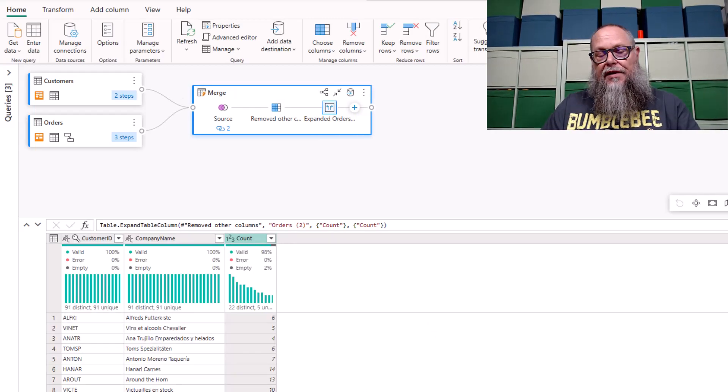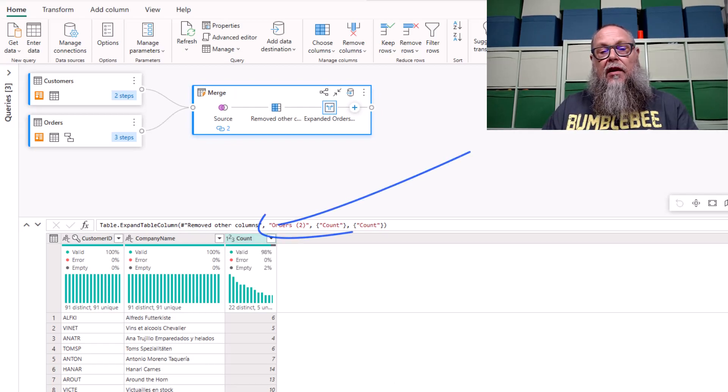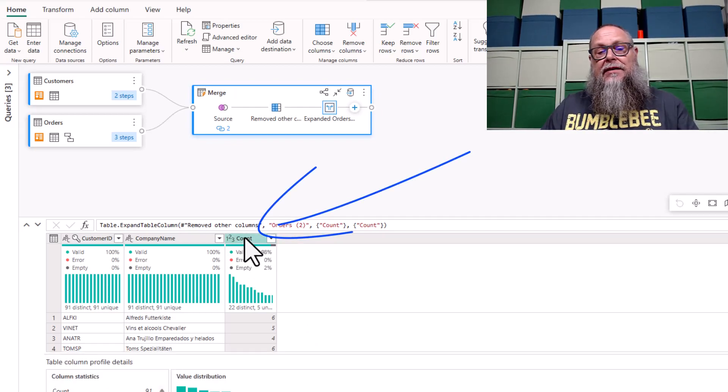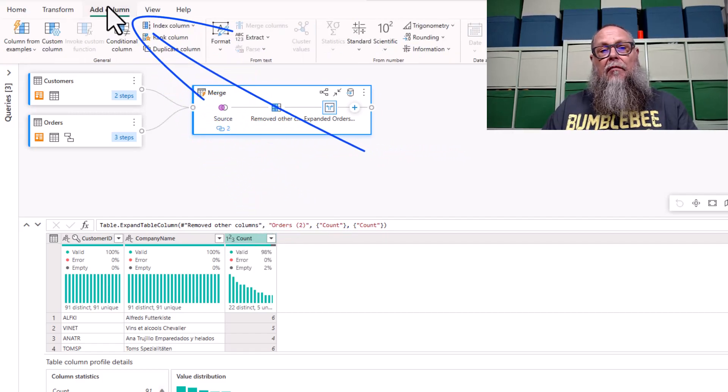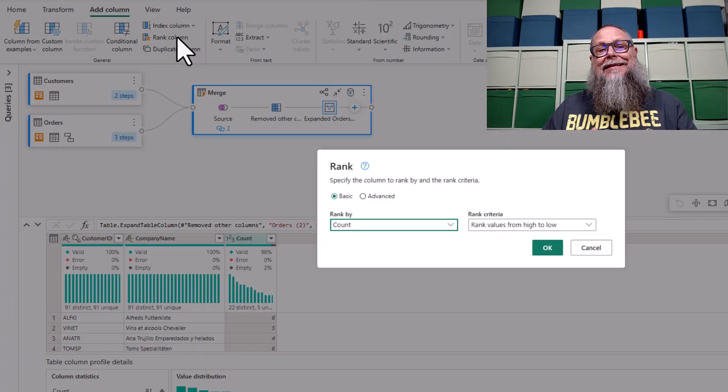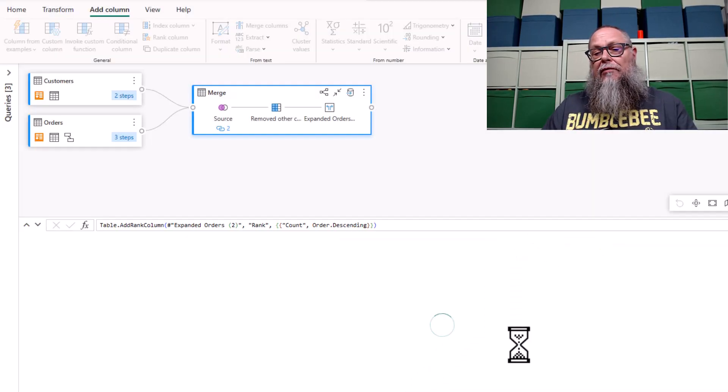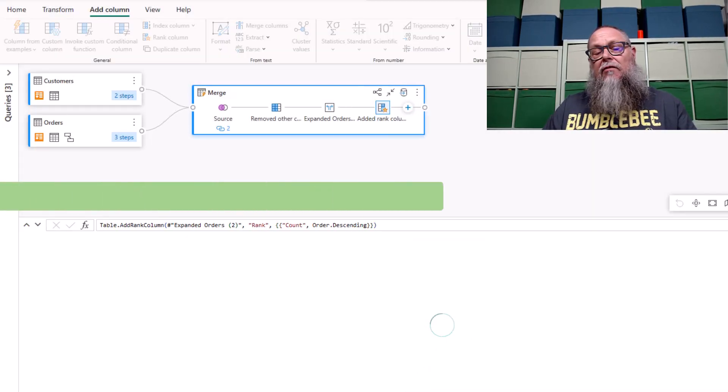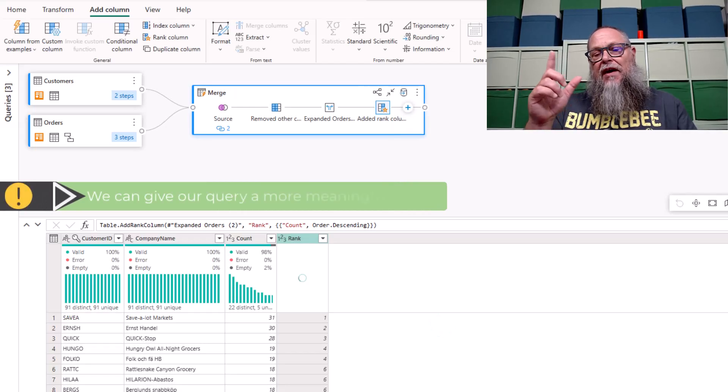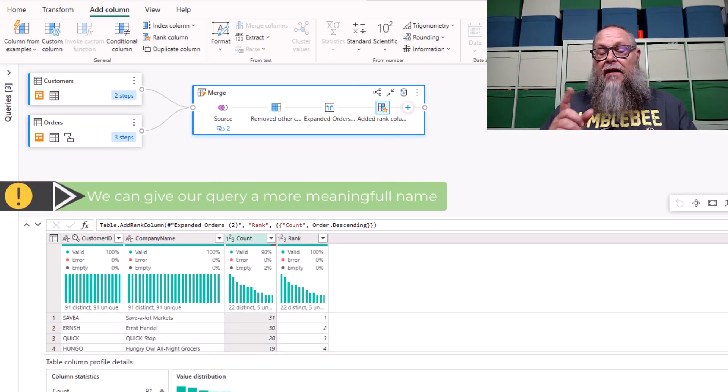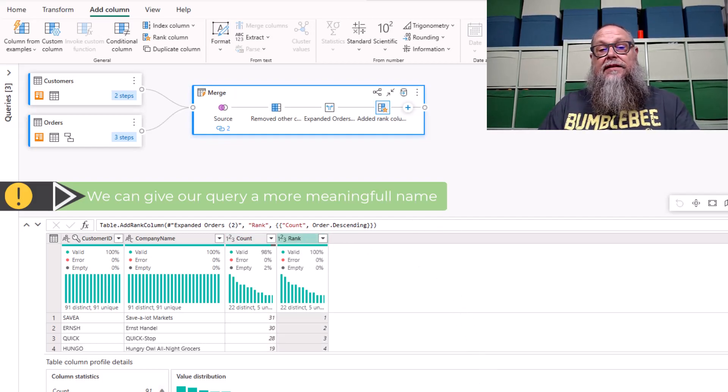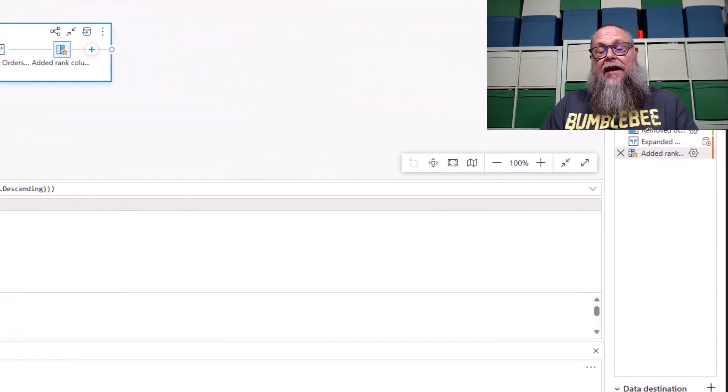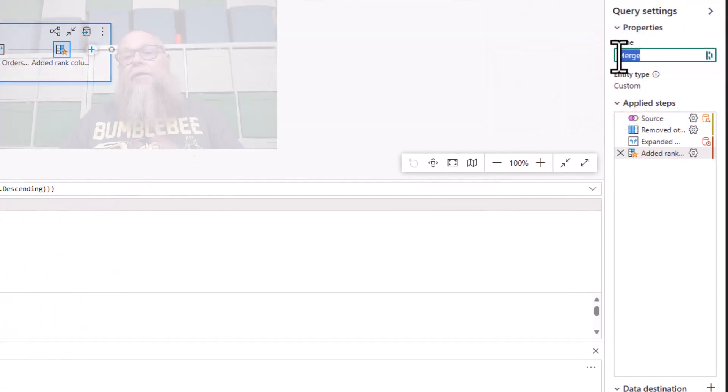There's one more transformation we need to do to make this query complete. Let's rank our data. Let's select the count column. Then we're going to go up top above the ribbon, add column, and select rank column transformation. We're going to rank by our count from values high to low. And there we have it. The final transformation is complete. We can say that Sable Markets has the highest number of orders within our data.